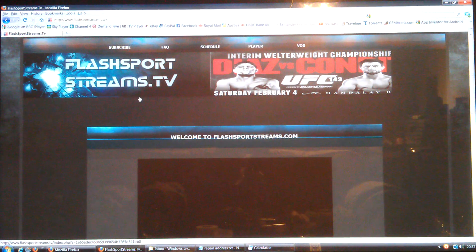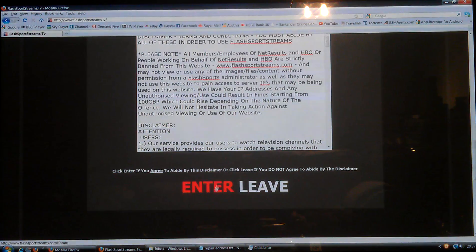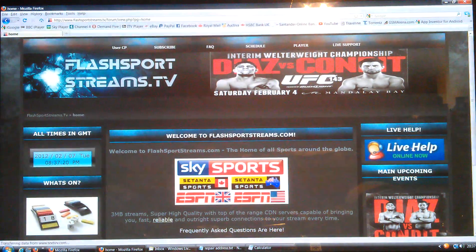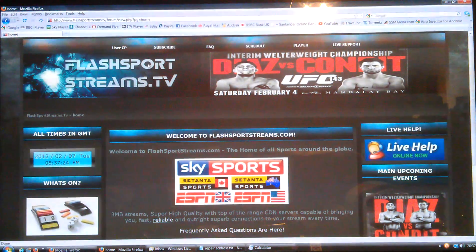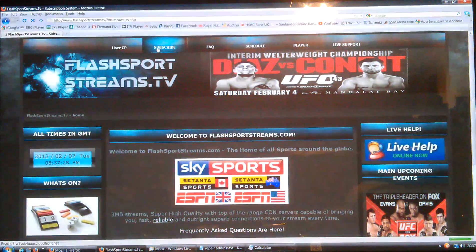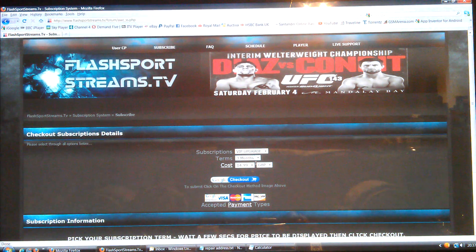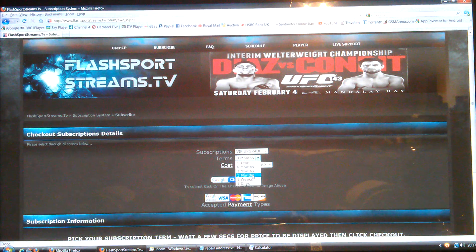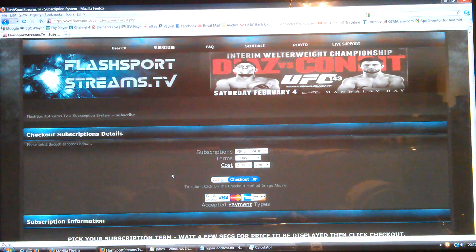This is the website you need to subscribe to. I've already got a subscription so I won't do that, but just sign up and pay for a subscription. It's $39.99 for a year, or you can have 6 months for $24.99, 3 months $14.99, 1 month $5.99, a week $4.99, or a day which is $2.99.